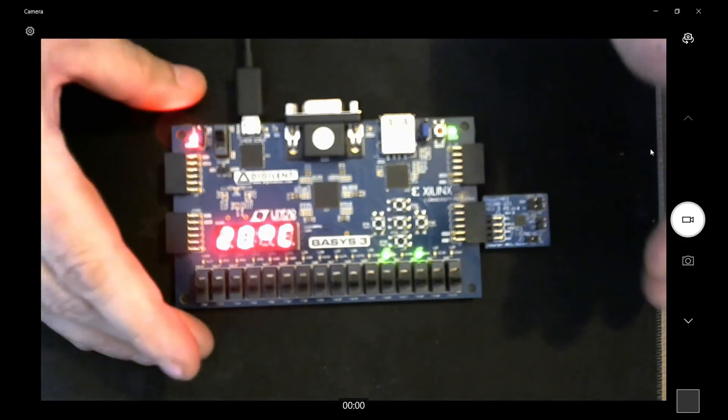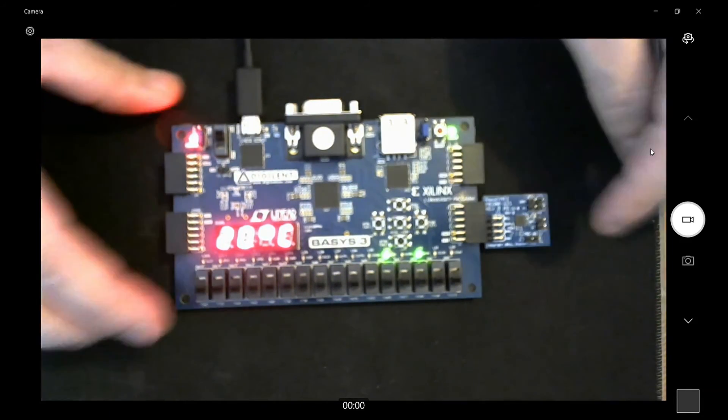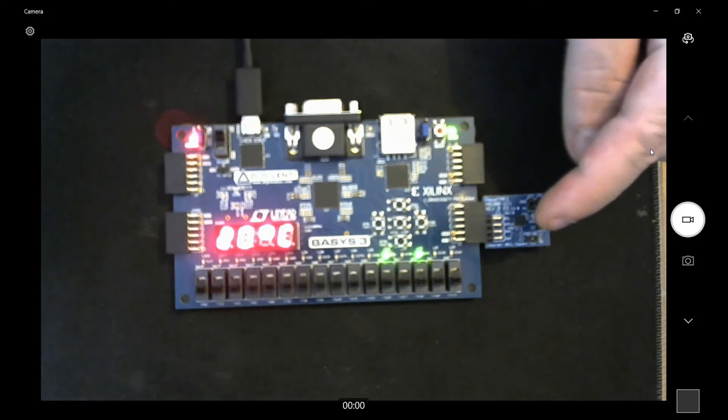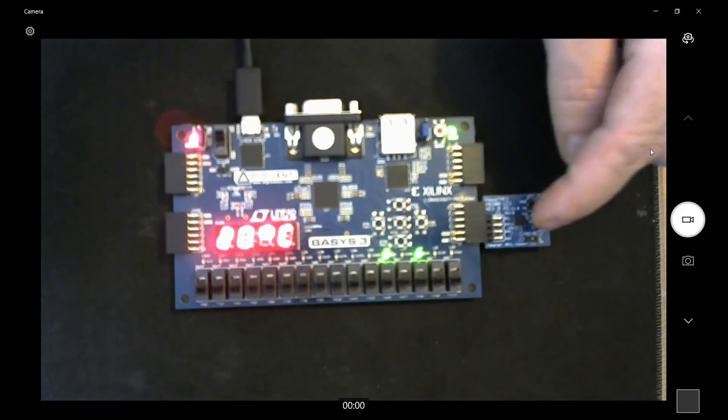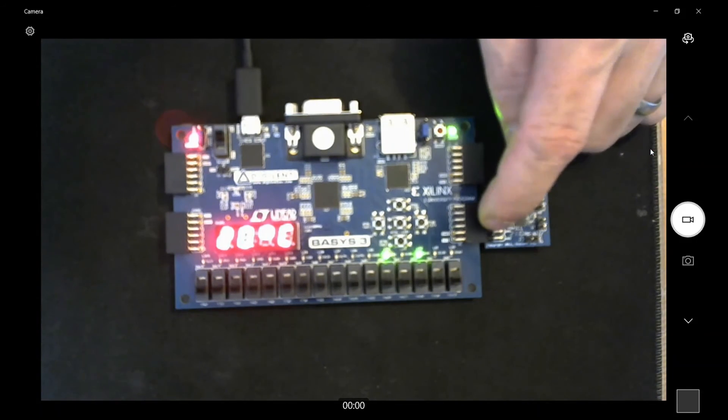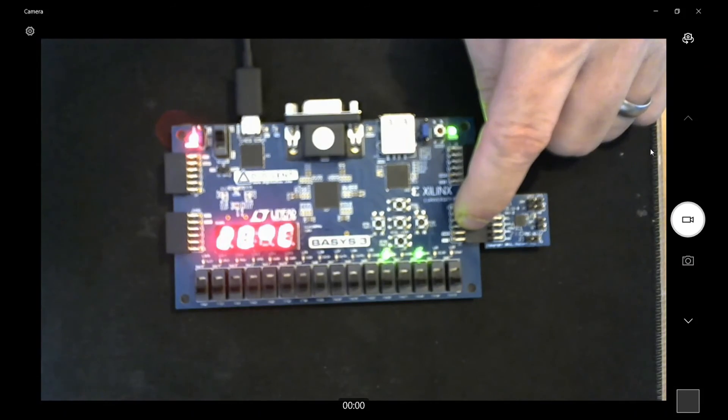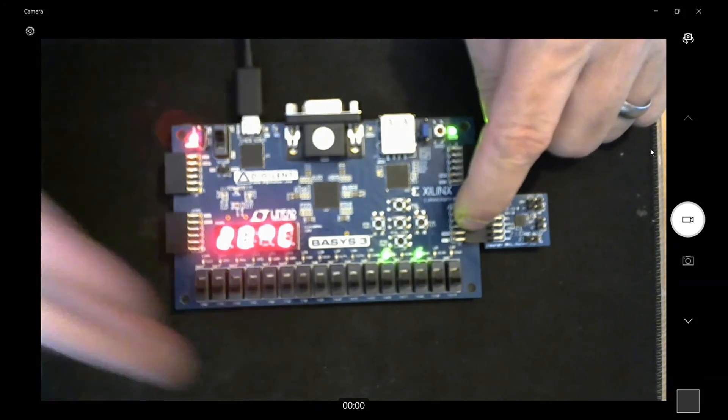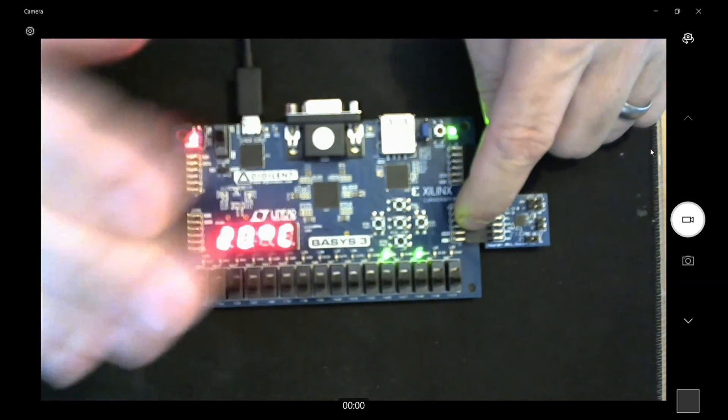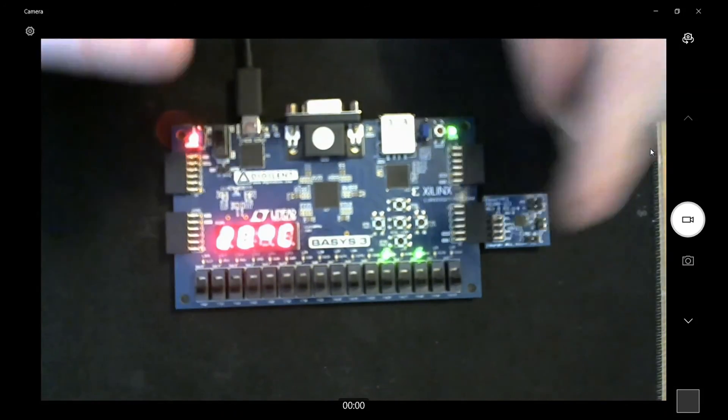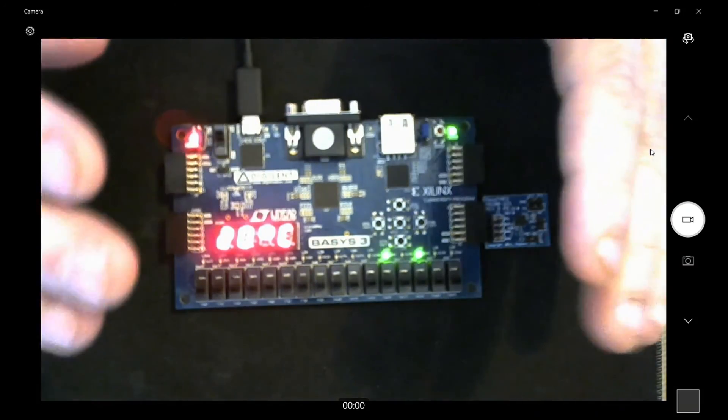Alright, here's the Basis 3 with the PMOD TMP2 connected into PMOD JC of the Basis 3. Right now we are displaying Celsius.